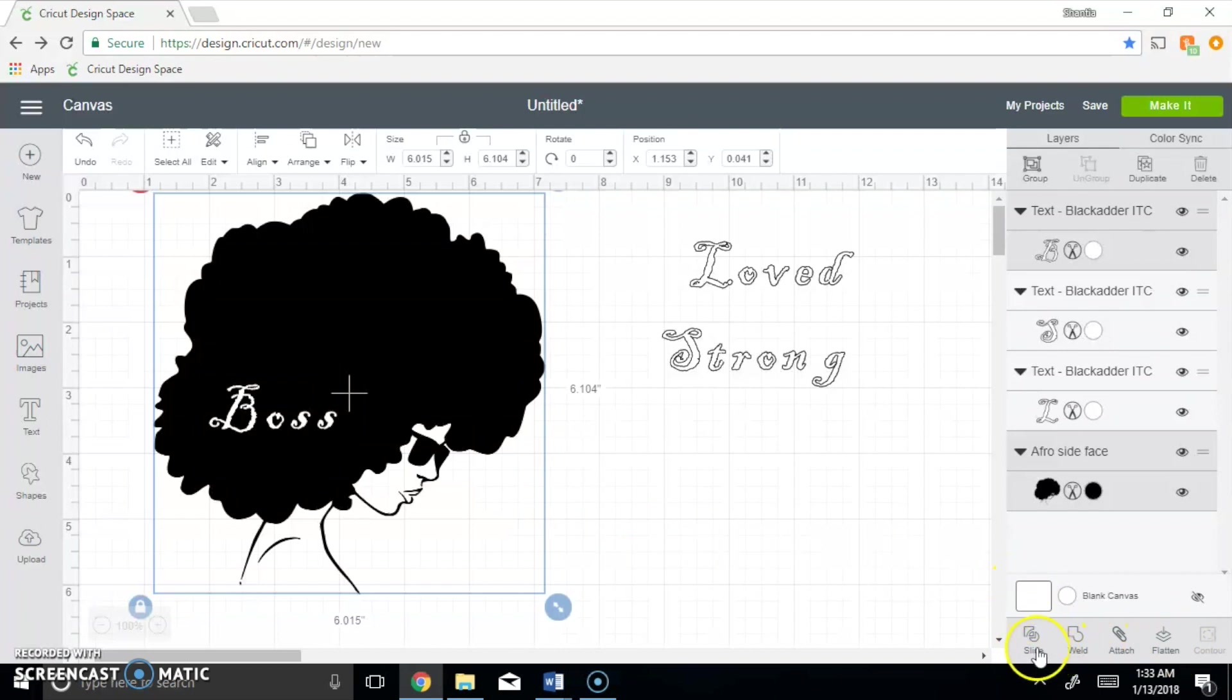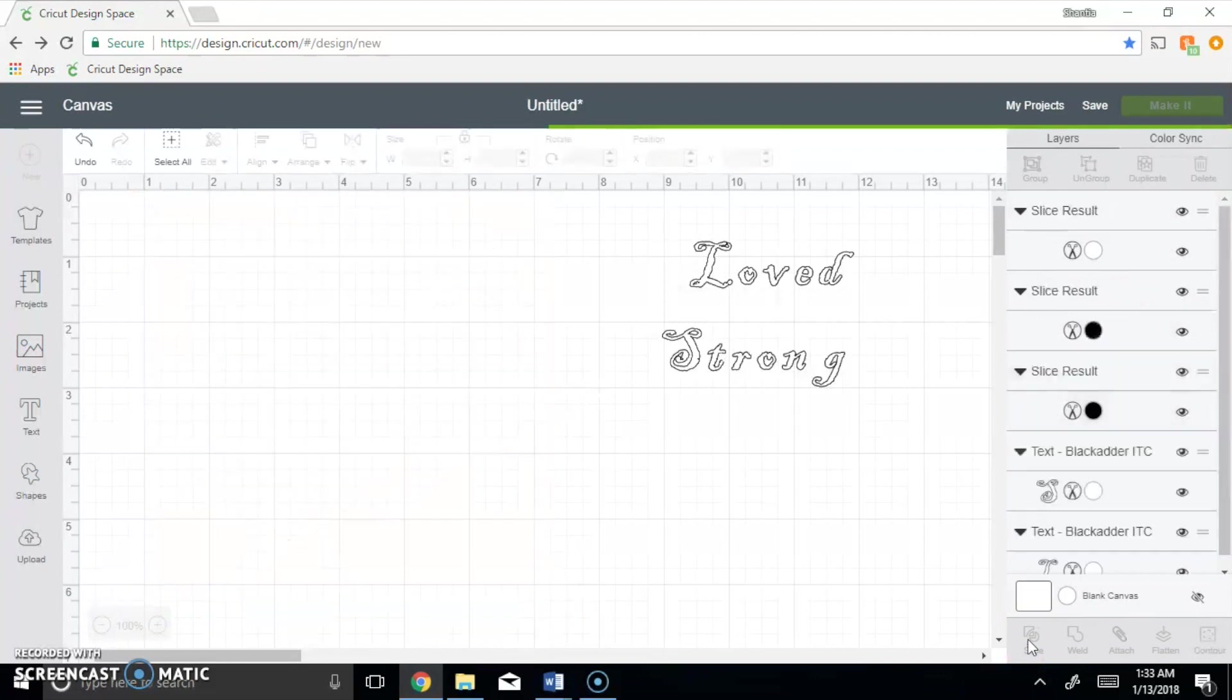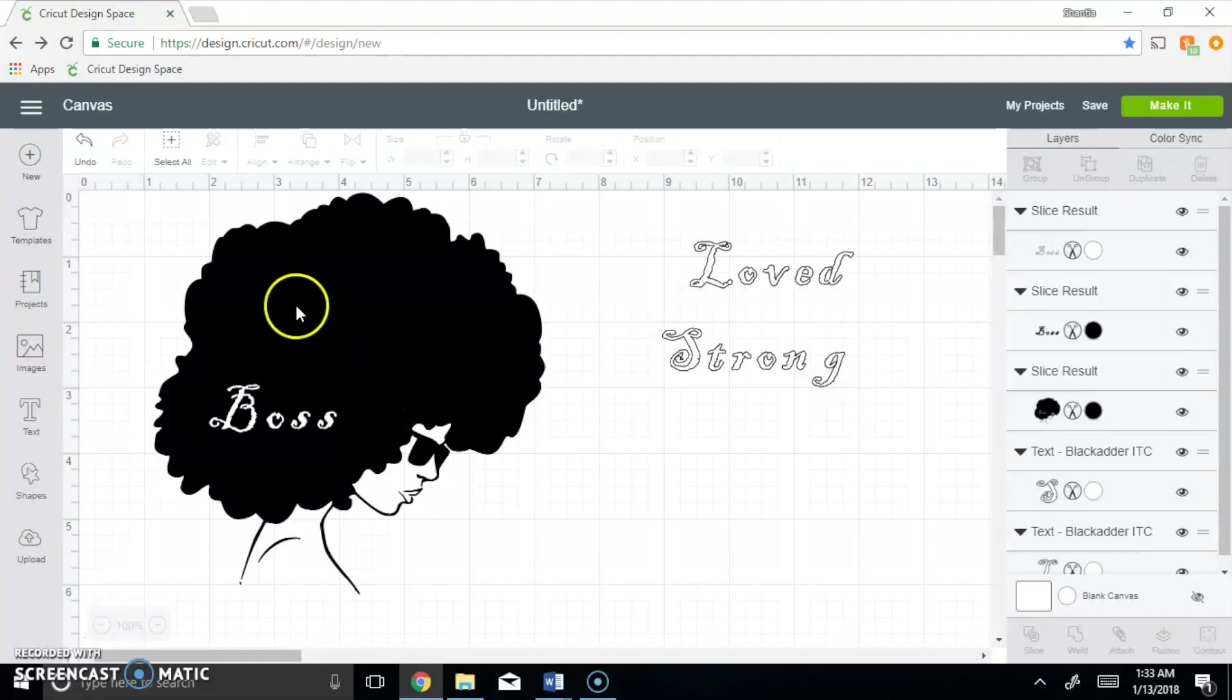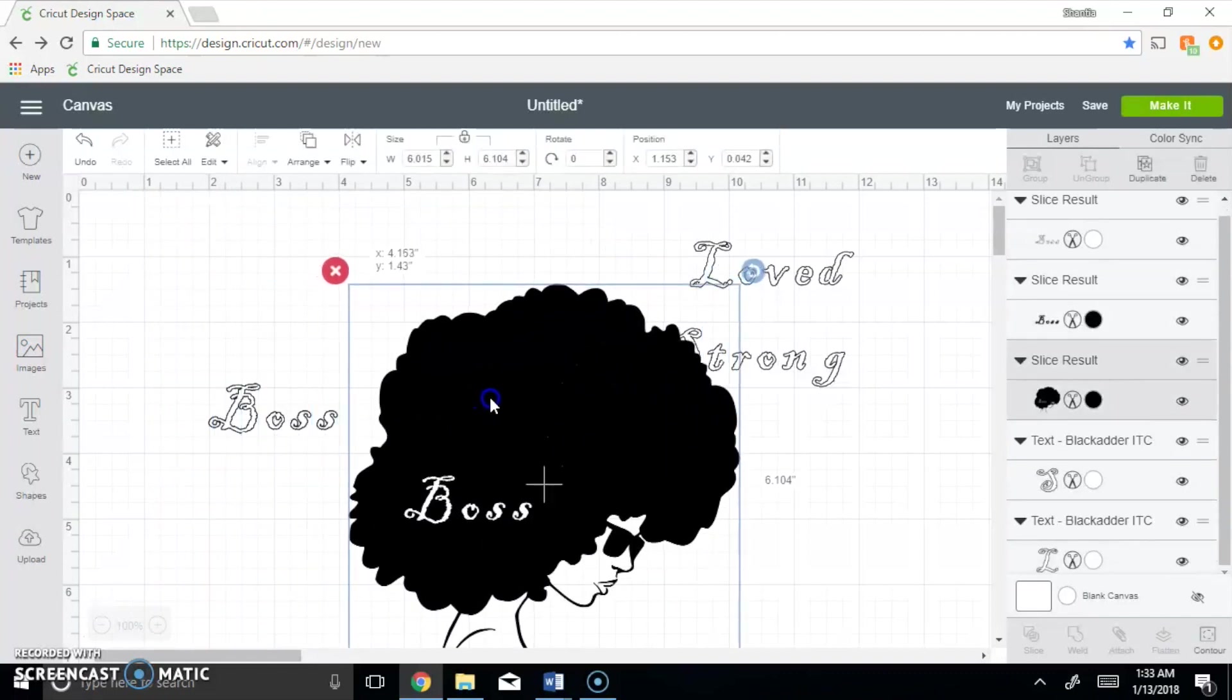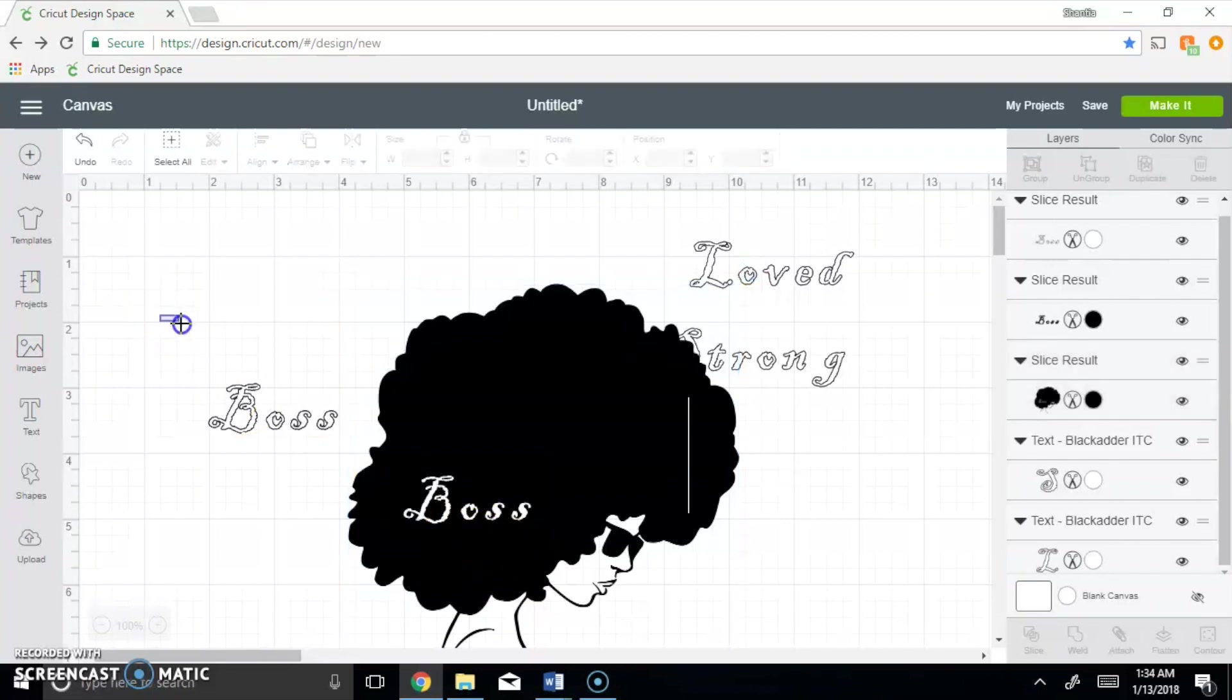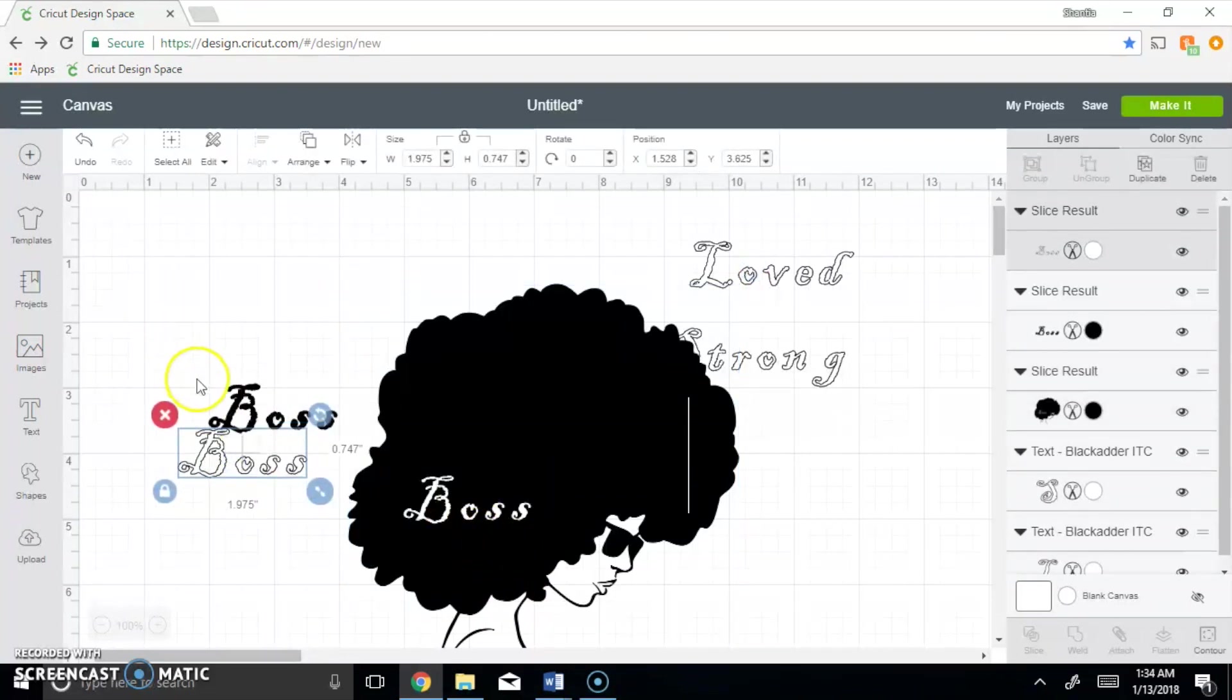What slice is going to do is it's basically going to cut through all the layers that are on top of each other and it doesn't allow you to do more than one thing at once. So now once we move her, you see that through her hair the word boss will appear and this is now two levels.